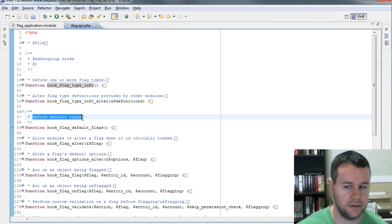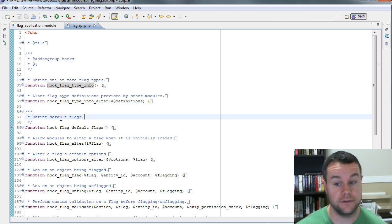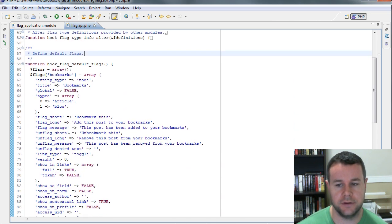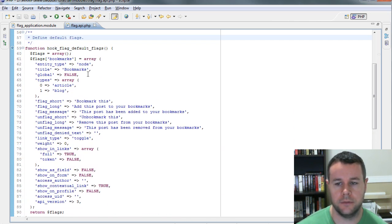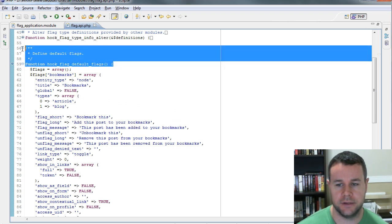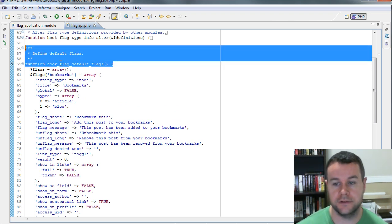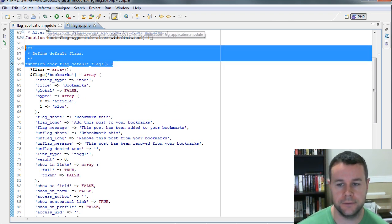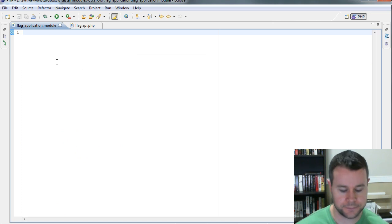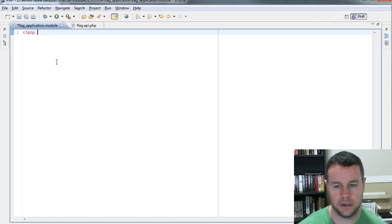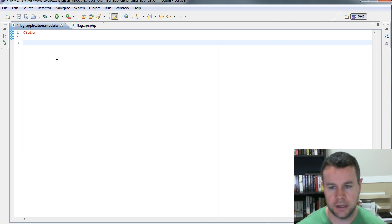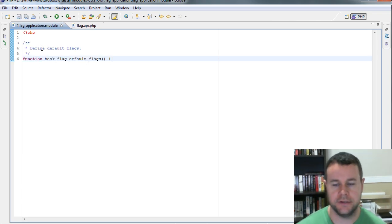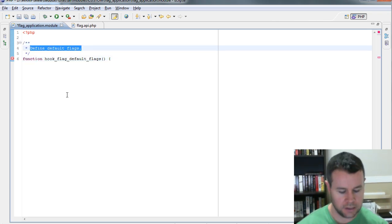And so that will enable users when they actually take our contributed module, enable it on their site, they will get this default flag that they can use and manipulate. The way that you do that is with Flag API. It's an actual hook here called Hook Flag Default Flags. You can expand and you'll see here the documentation is essentially straightforward, just defined default flags. Here's an example of the code for when they do bookmarks. What we want to do is take this function signature and go back into our module.